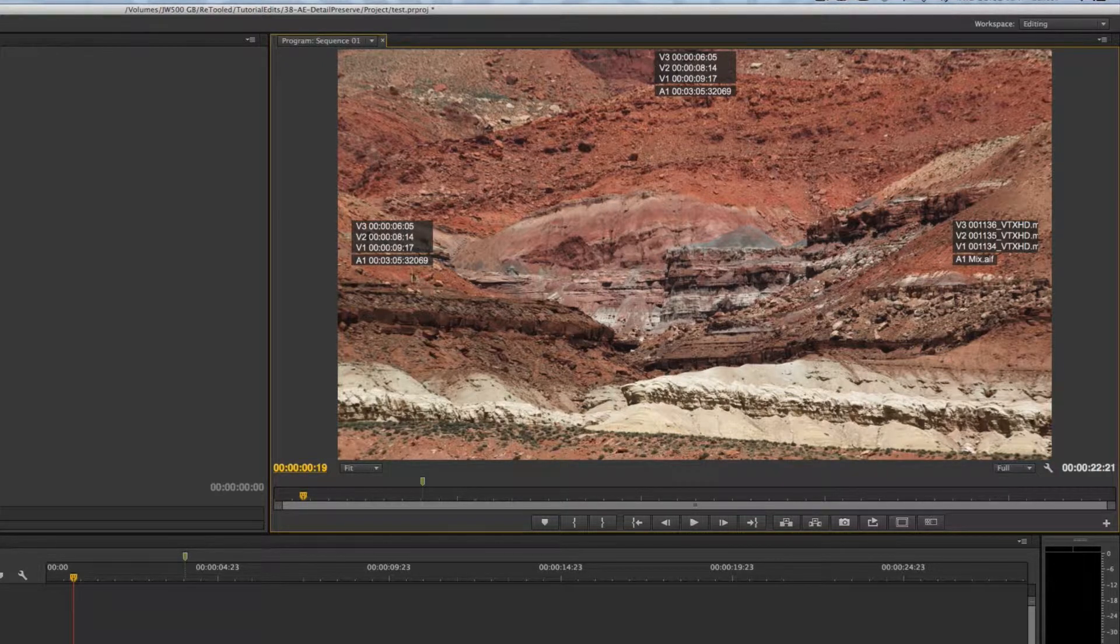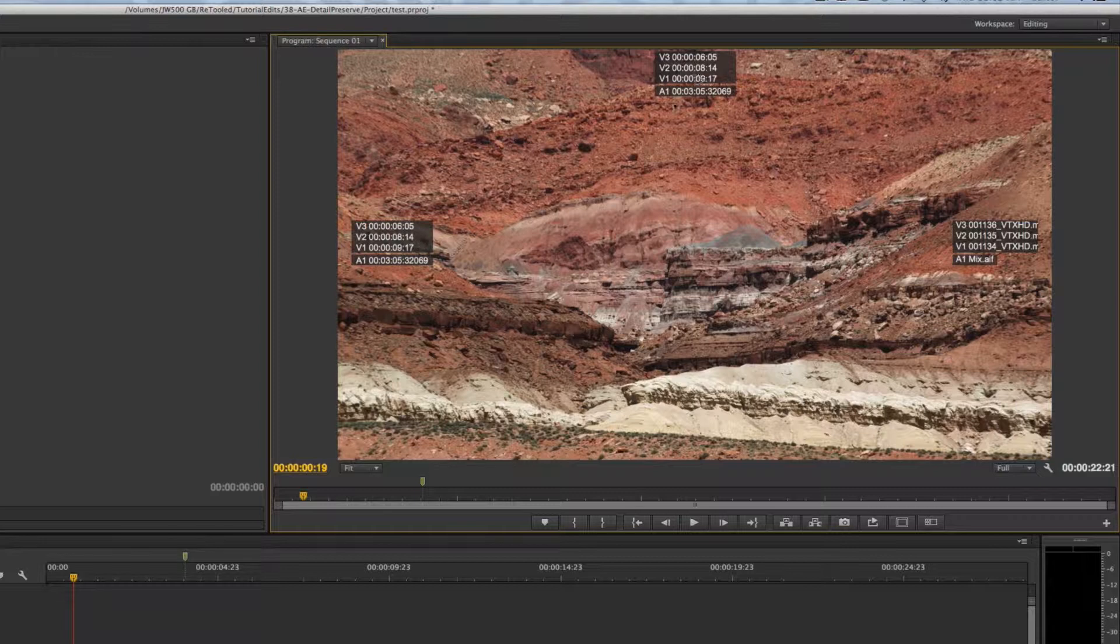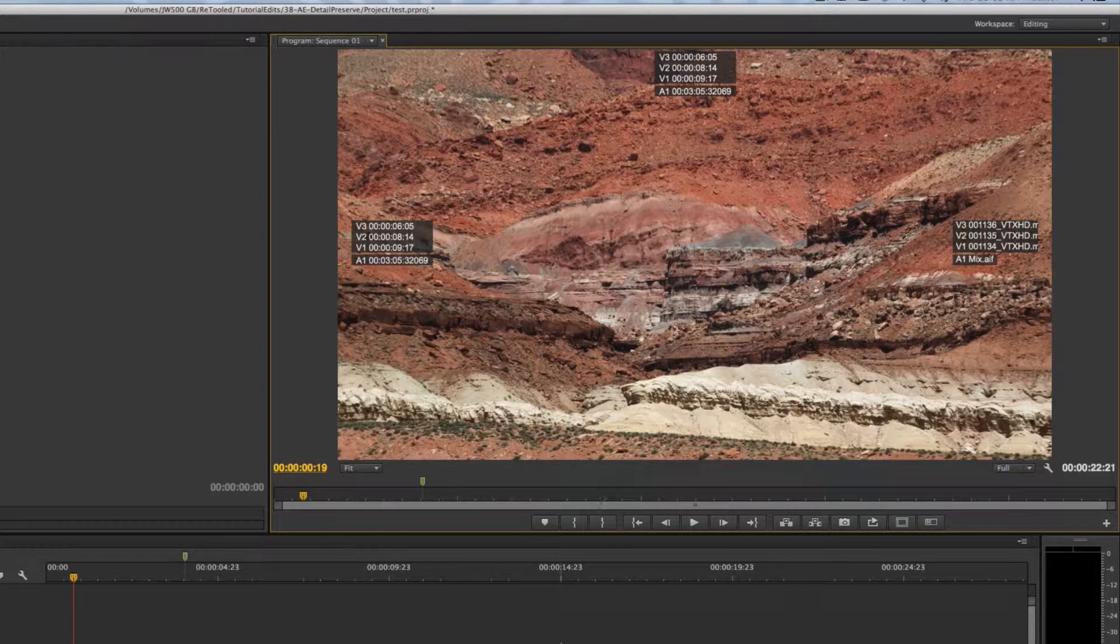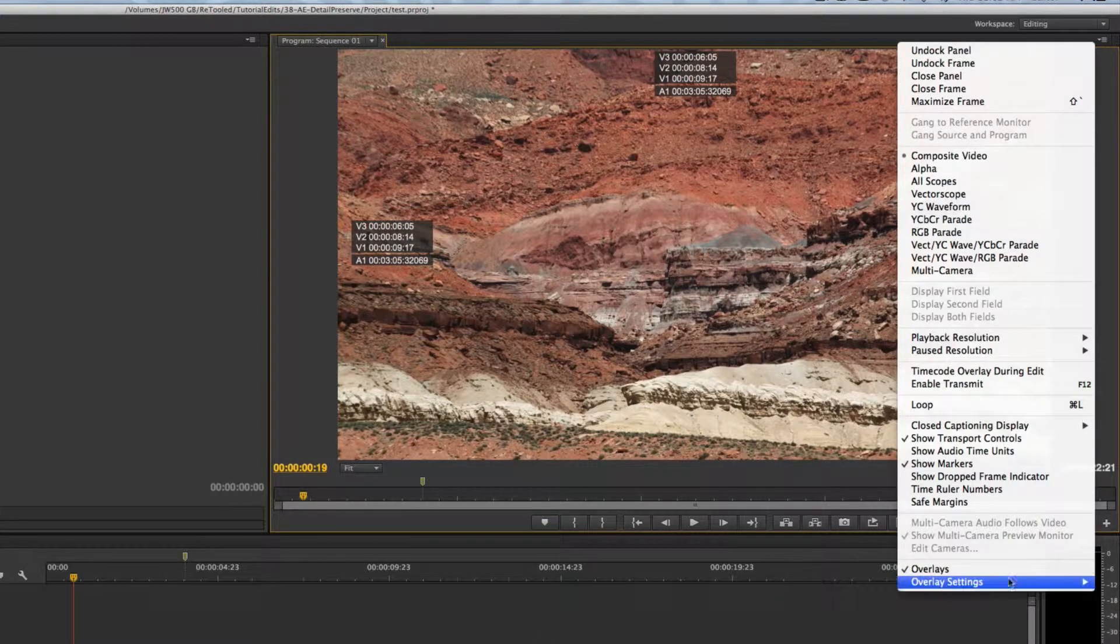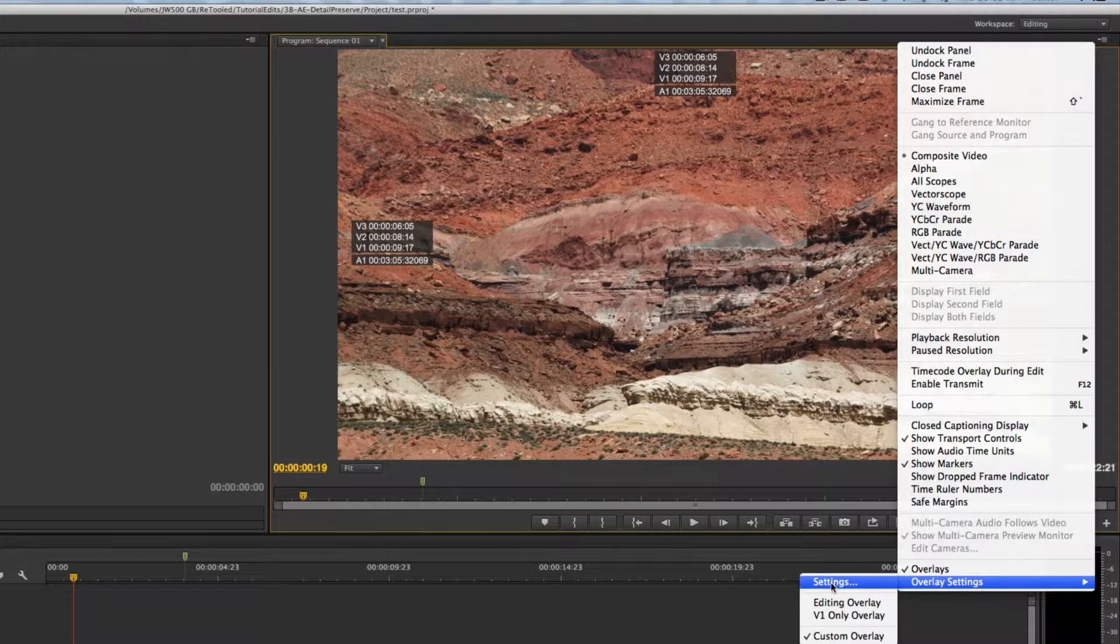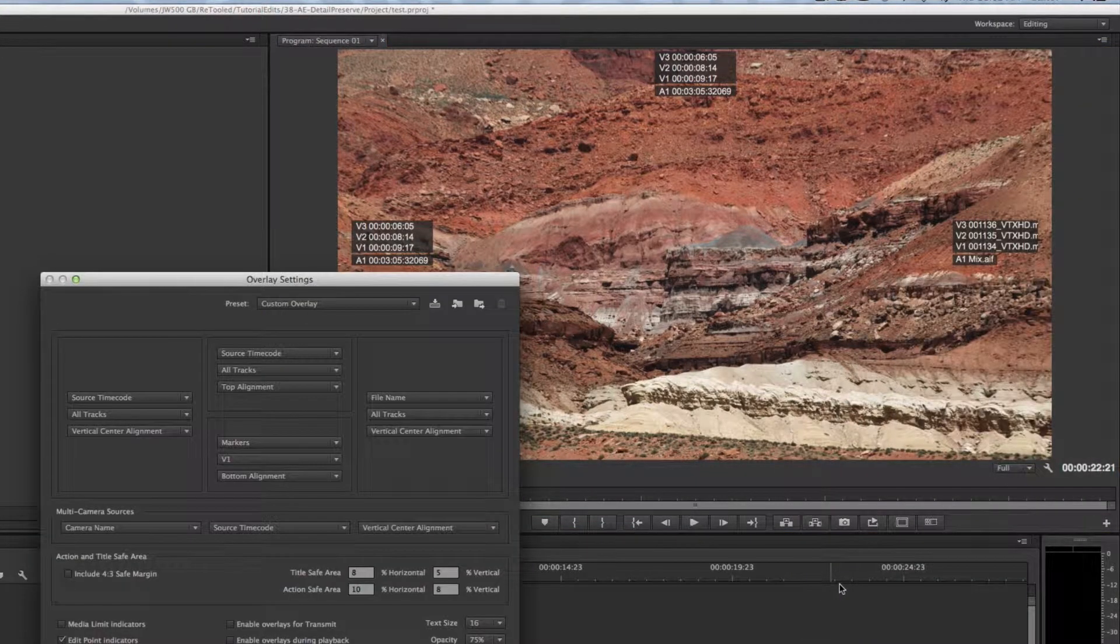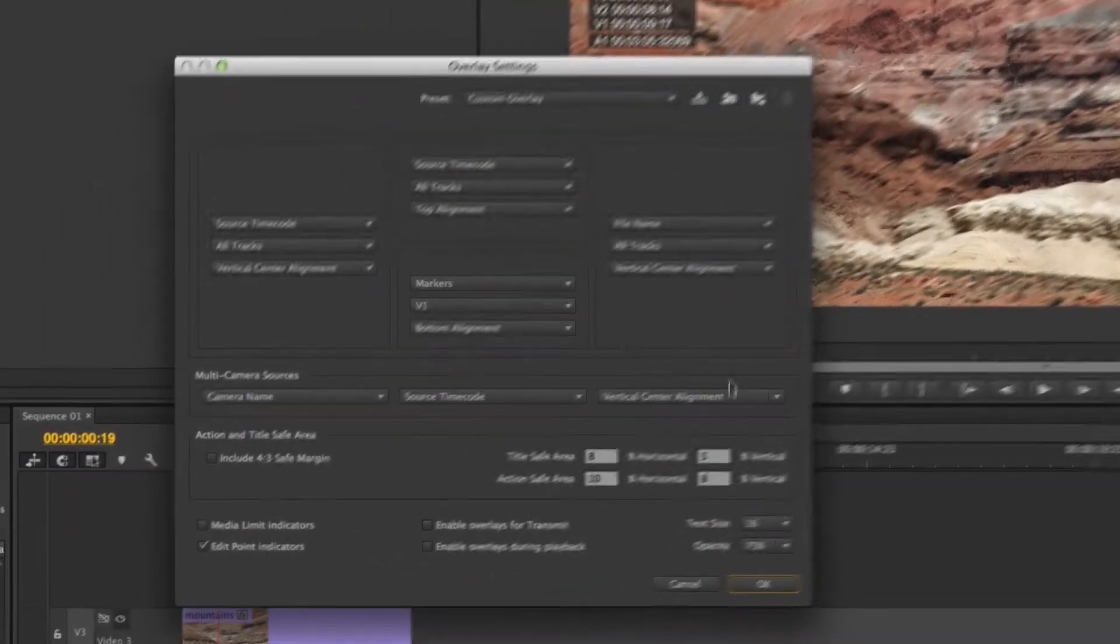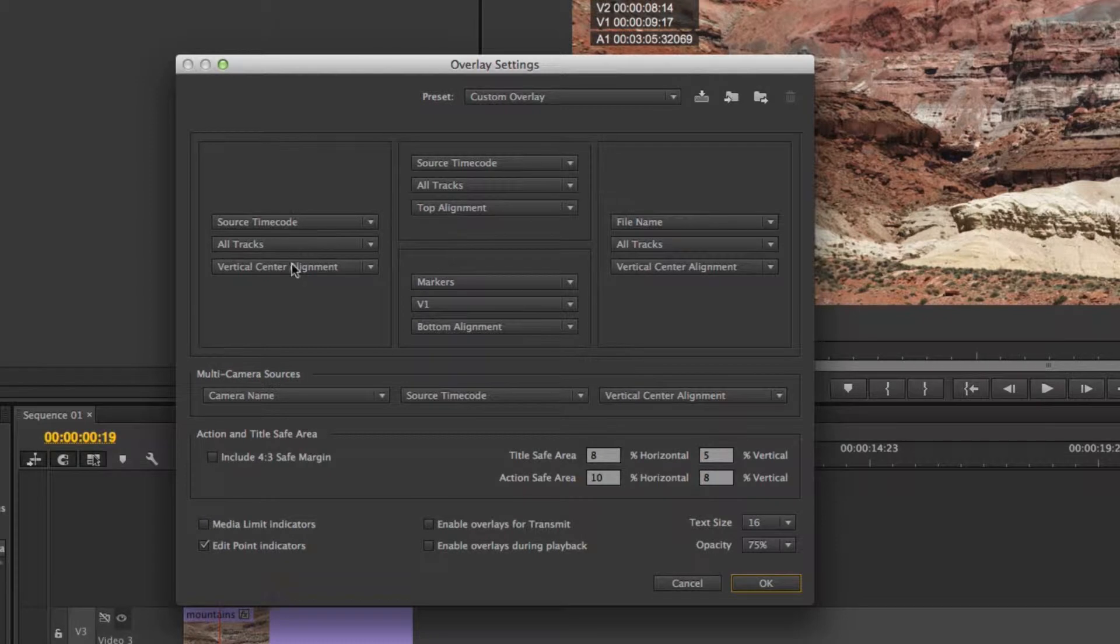Let me show you how to customize what that information is. You can see I'm seeing some duplicate information here, so for instance I have my timecode going on in both of these overlays and obviously that doesn't make a ton of sense. If I come into my overlay settings, which I've already been tweaking, and go to settings, you'll notice I can control what each one of these four quadrants is showing.